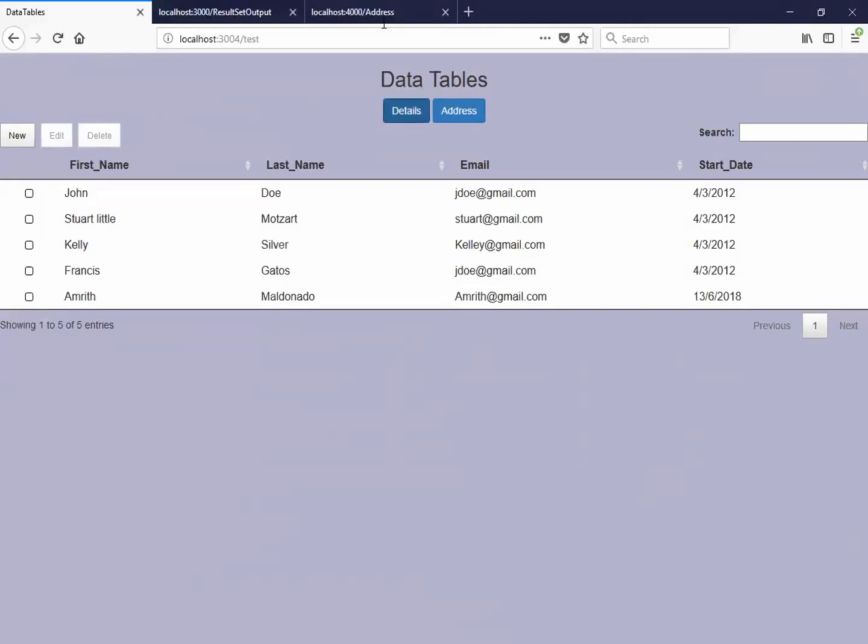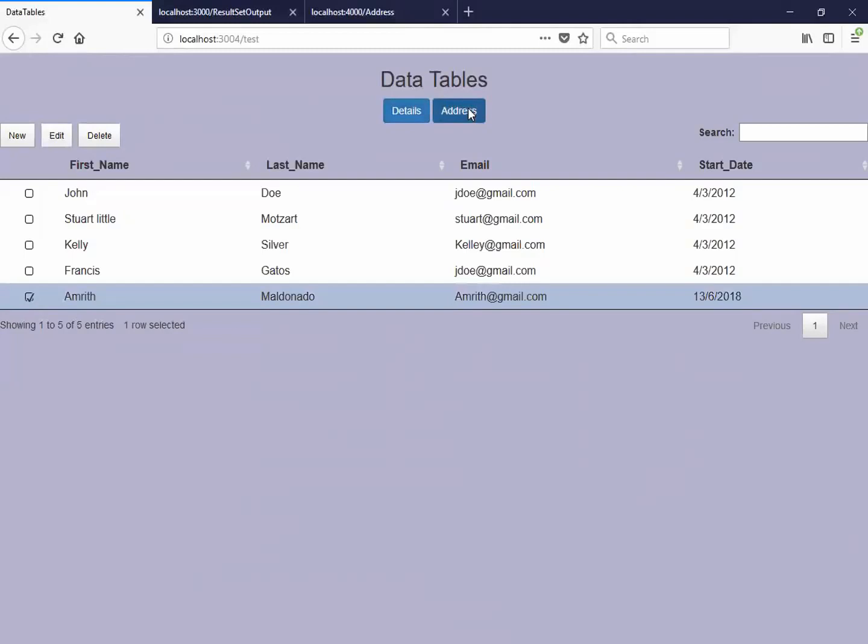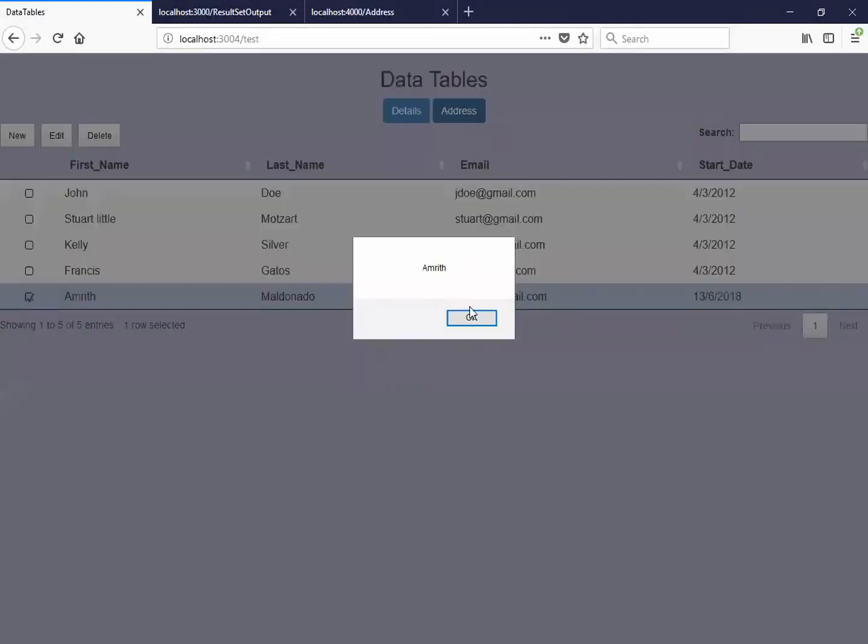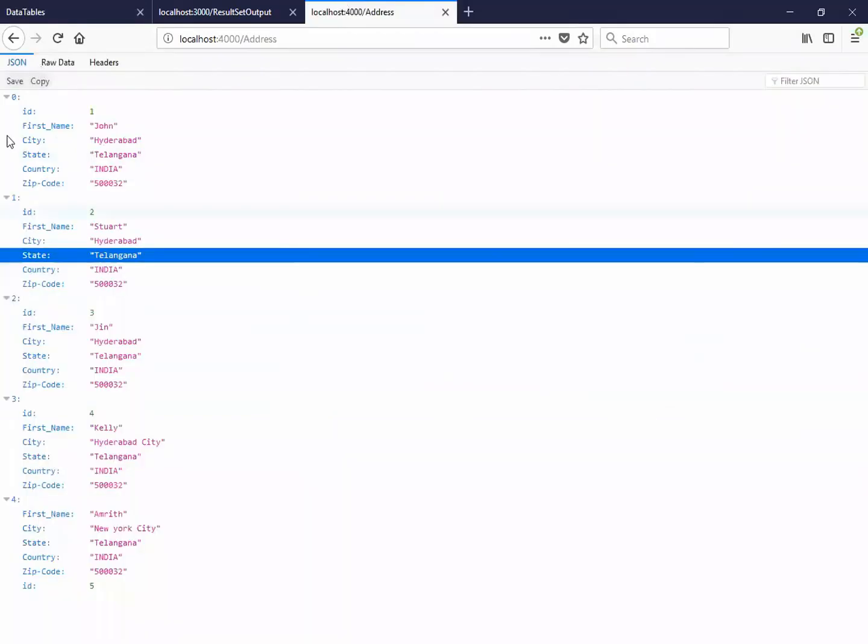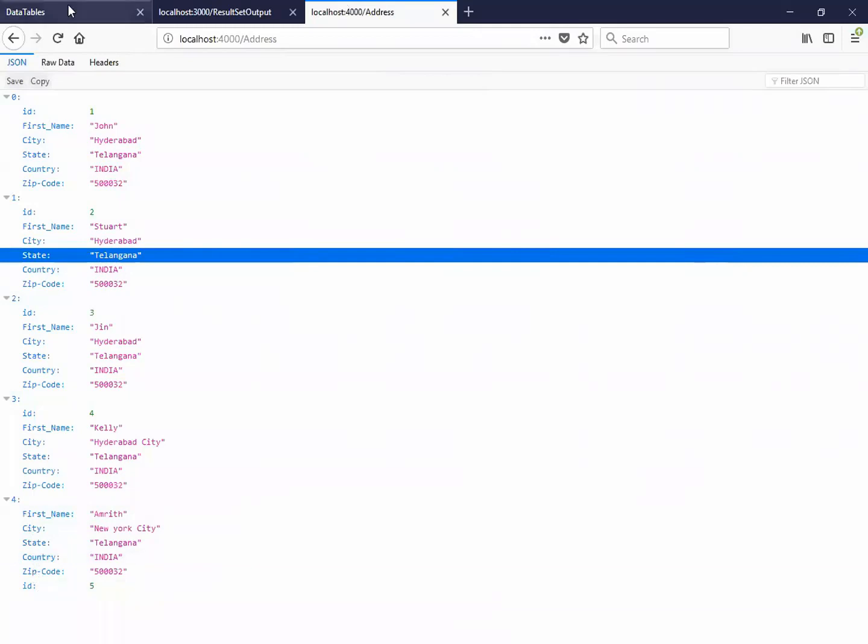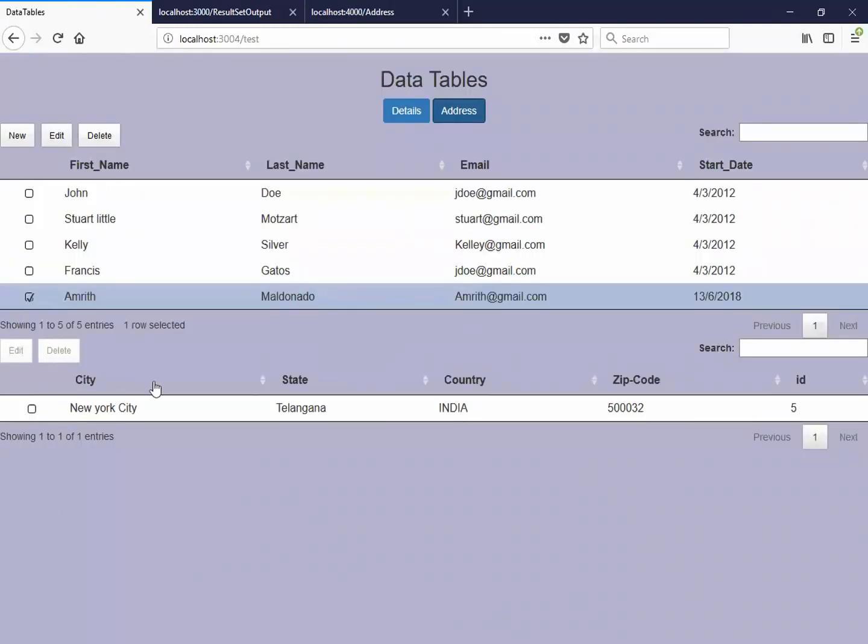And you can also create another data table with the same data. So I click on this. I have selected the name onward. So here you can see, I have one more data table with this JSON data, which is having the address of that person. So here you can see first name, city, state, country, and zip code. And you can see that I have the columns here.